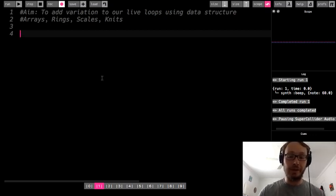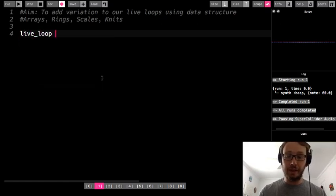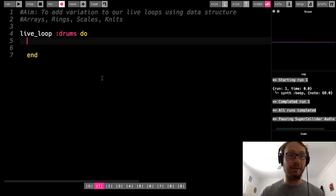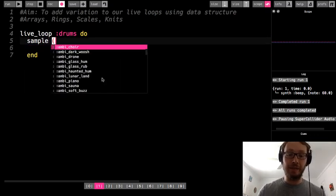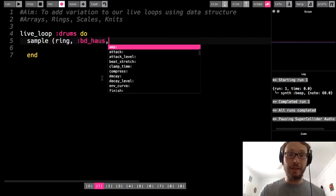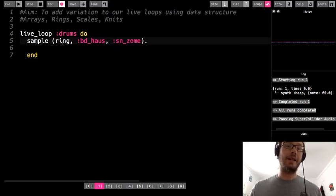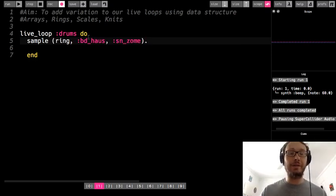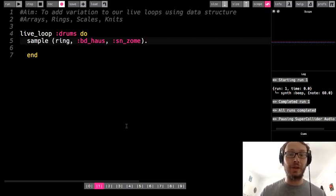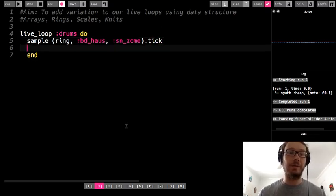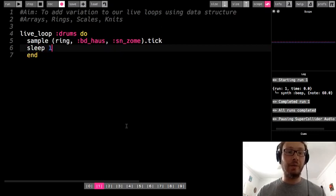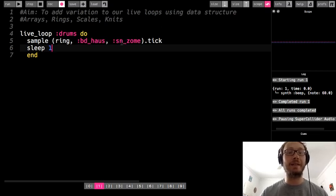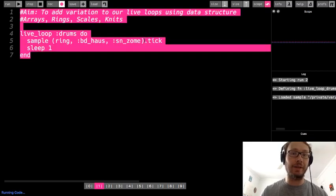I'm going to start here with a live loop, I'm just going to call it drums to get started, just to kind of review what we did. So I'm going to do sample, and I'm going to make a ring here. I'm going to use a bass drum and then a snare drum. Once you start putting sample names into a data structure like a ring or an array, it's not going to give you the drop down menu, so you do kind of need to know what they are.